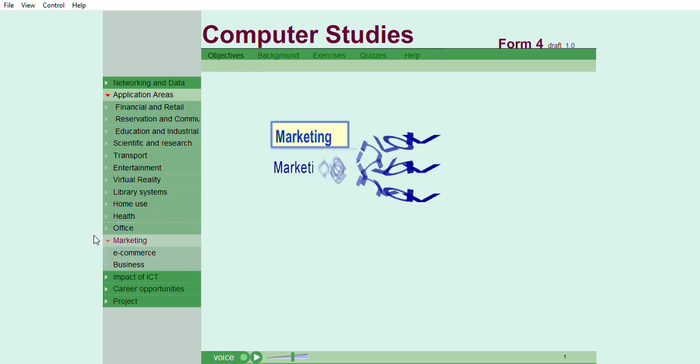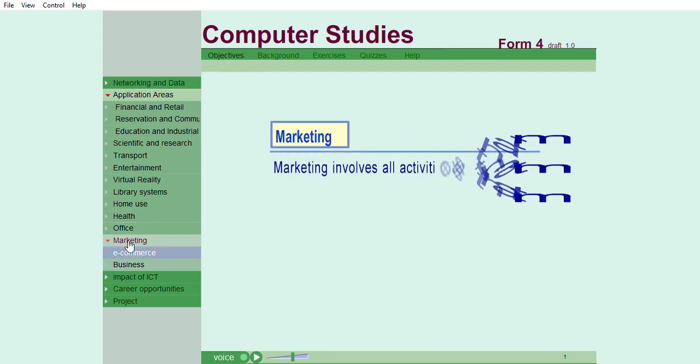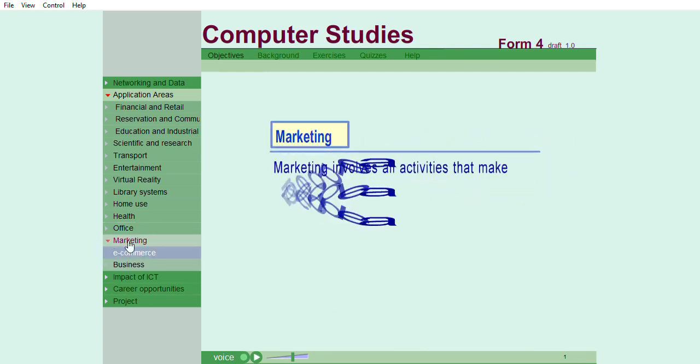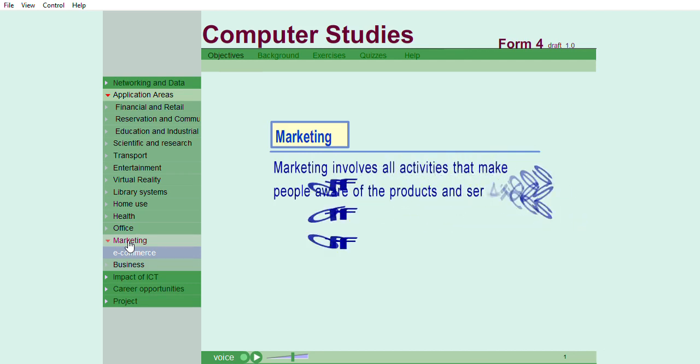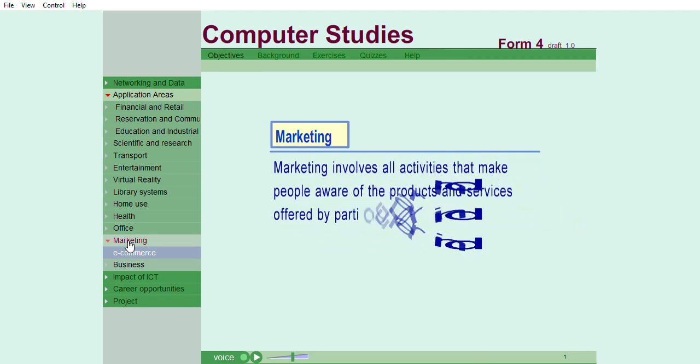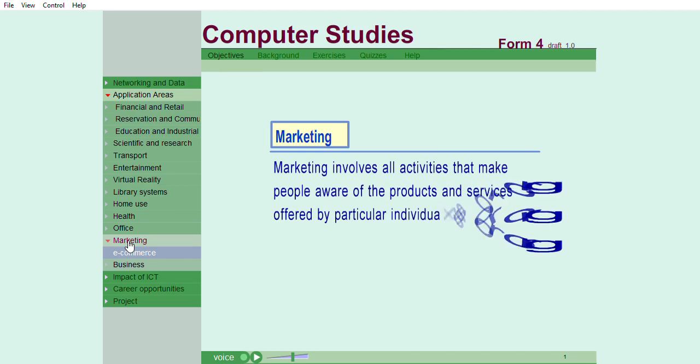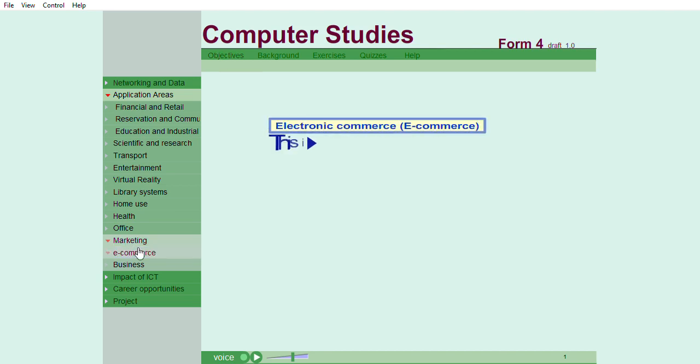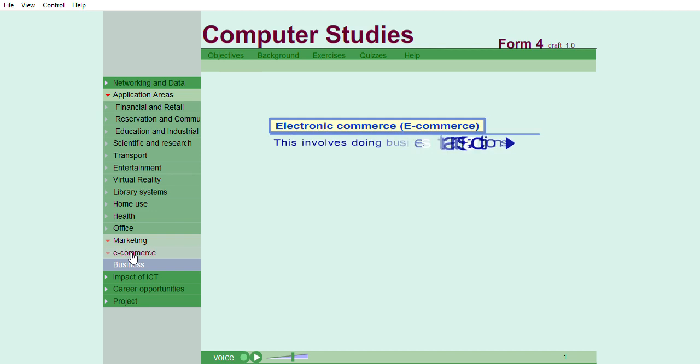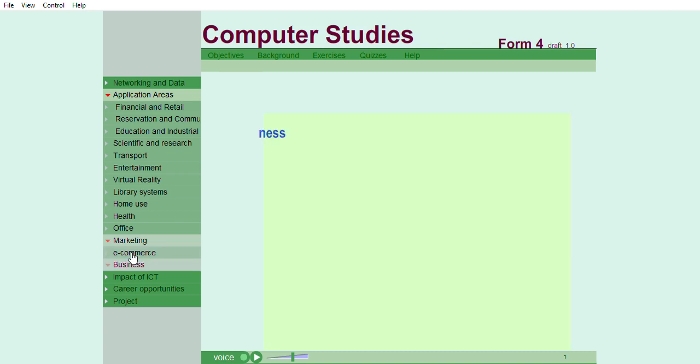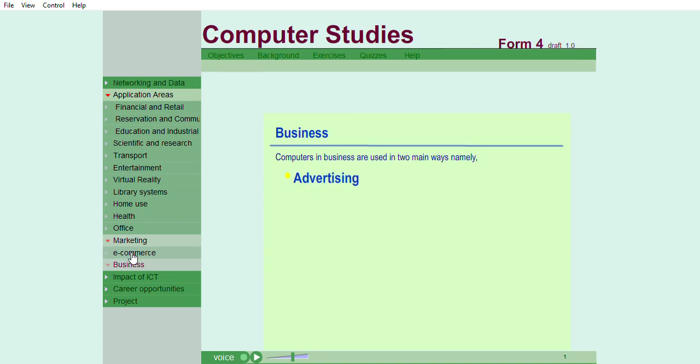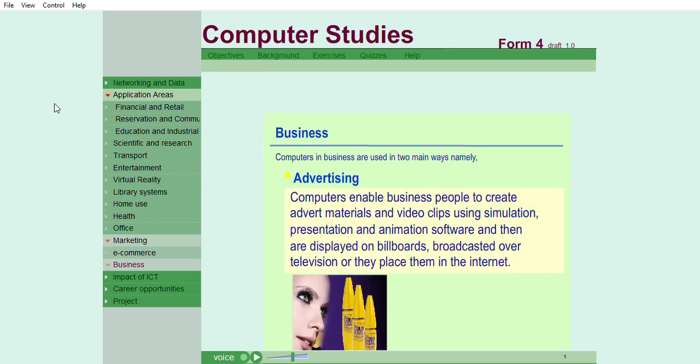Marketing. Marketing involves all activities that make people aware of the products and services offered by particular individuals or organizations. Electronic commerce or e-commerce. This involves doing business transactions electronically without physical interaction between the buyer and the seller. Computers in business are used in two main ways, namely, advertising. Computers enable business people to create advert materials and video clips using simulation, presentation, and animation software, and then are displayed on billboards, broadcasted over television, or they place them in the internet.